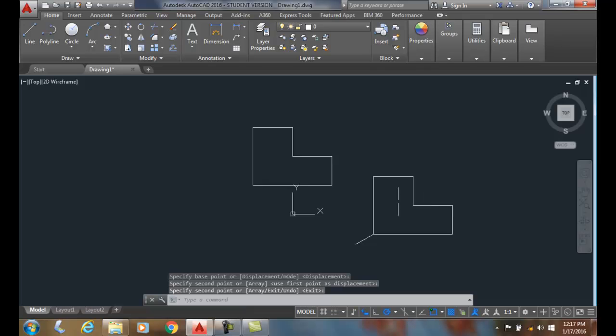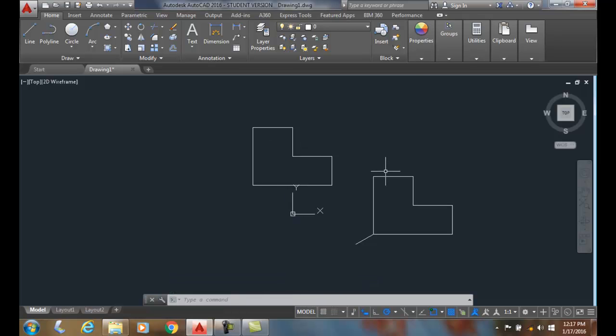And you can see I've made a copy of this and now I have two. So it's very much like moving an object except we get a copy.